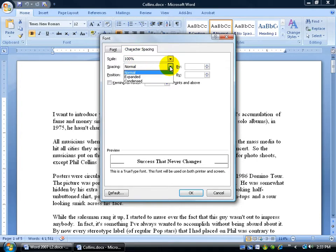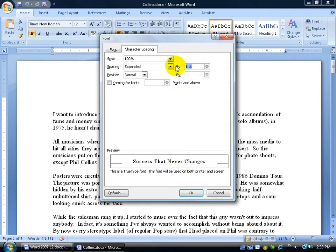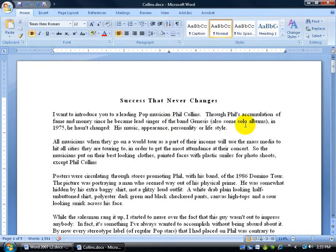And we'll say we want the spacing to be expanded. You can see in the preview window it automatically expands it by one point, but if we select that and type 2 over it and hit the Tab key, boy, that really gets expanded. Click OK. Not too bad.